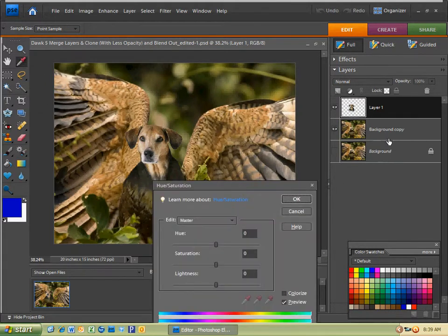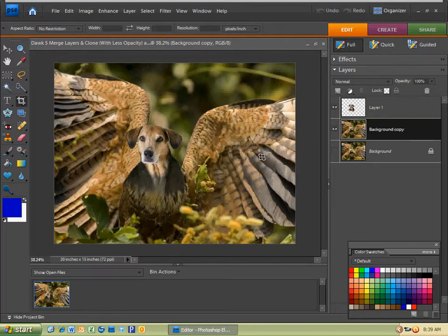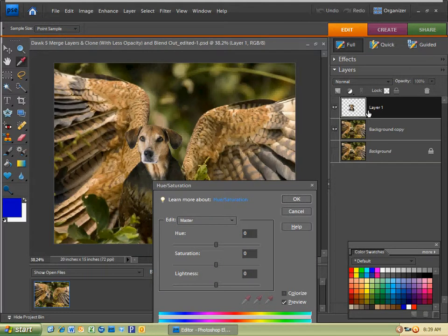And then make sure you're on the correct layer. So you'll notice if you weren't on layer one, it would change the background image. So I'm going to make sure I'm on the correct layer. Hit Control U again. There we go. I have my hue and saturation.